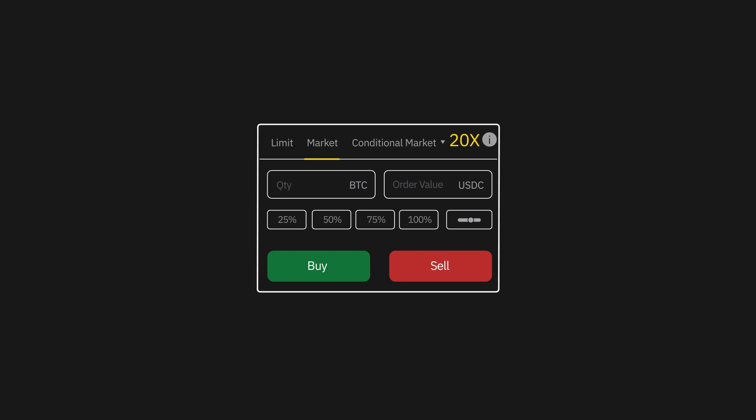Up to 20 times leverage is supported on the platform. And do remember to use the toggle to easily set a percentage of your wallet balance for use.